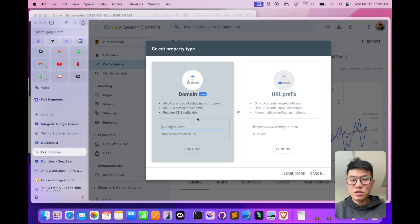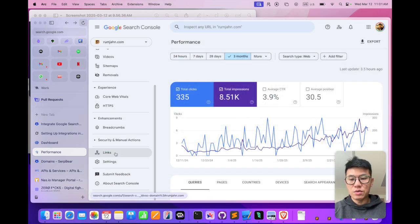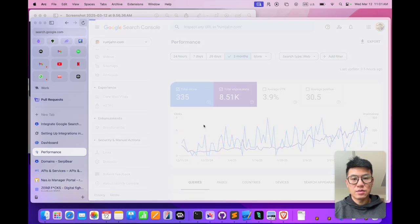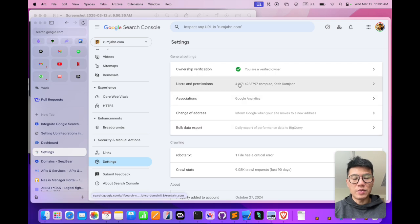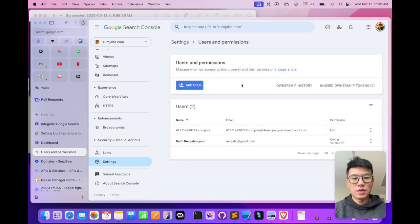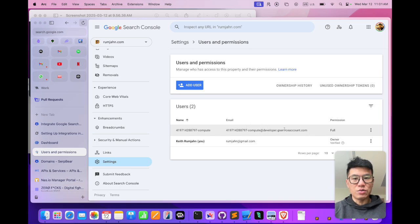So once you've integrated it, all you need to do is go to settings, users and permissions, add user, and then add your client email into the users and permissions.